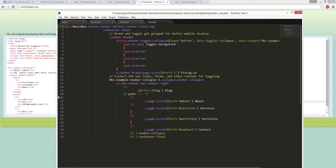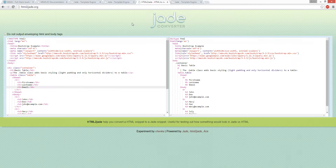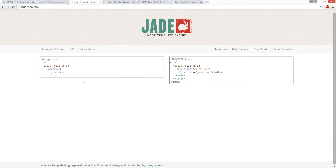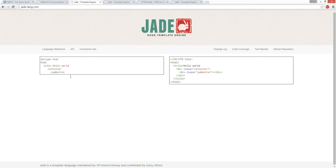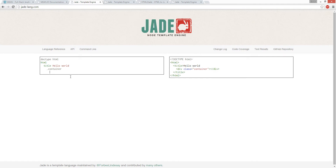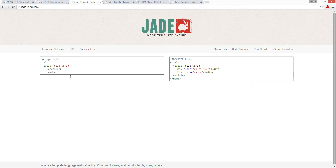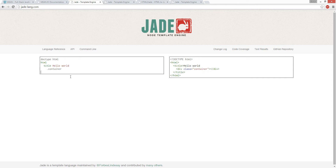The thing about Jade is it breaks very easily. If I mess things up it works, then it breaks really easily.